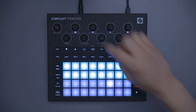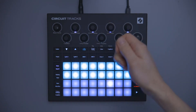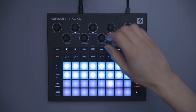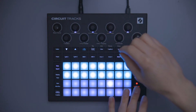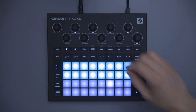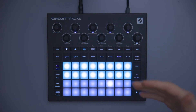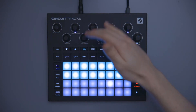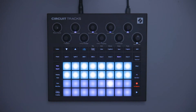As soon as I hit play, I need to start doing the movement, and as soon as I'm finished doing the movement, I need to press record again to stop the automation from recording. Otherwise, it's just going to keep recording that the macro is still, which isn't what we want.